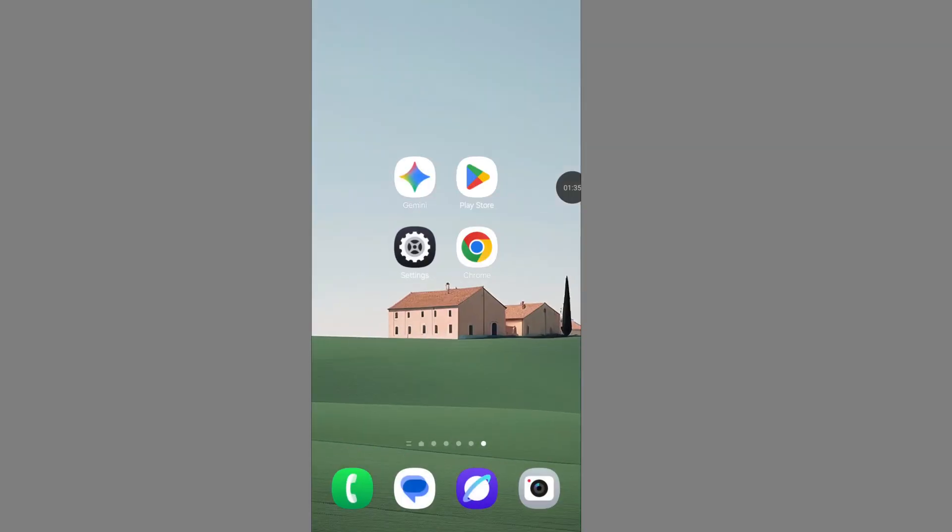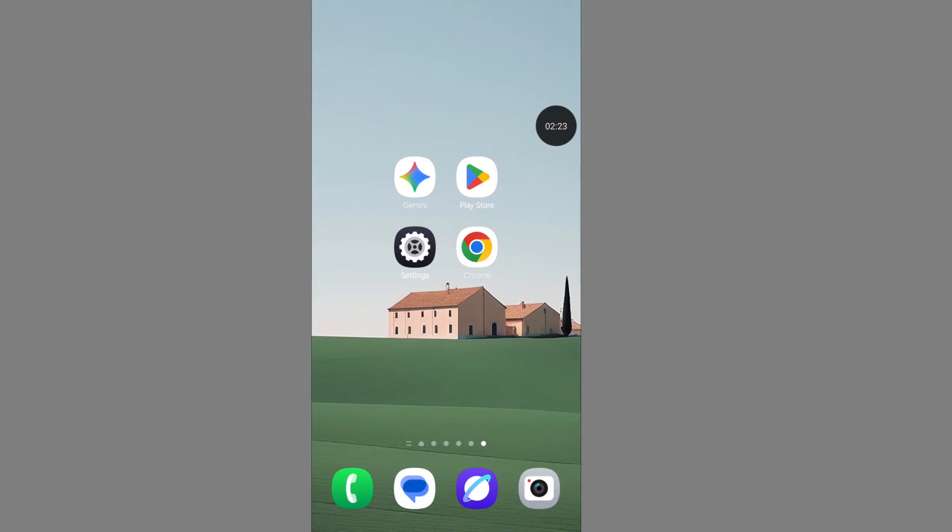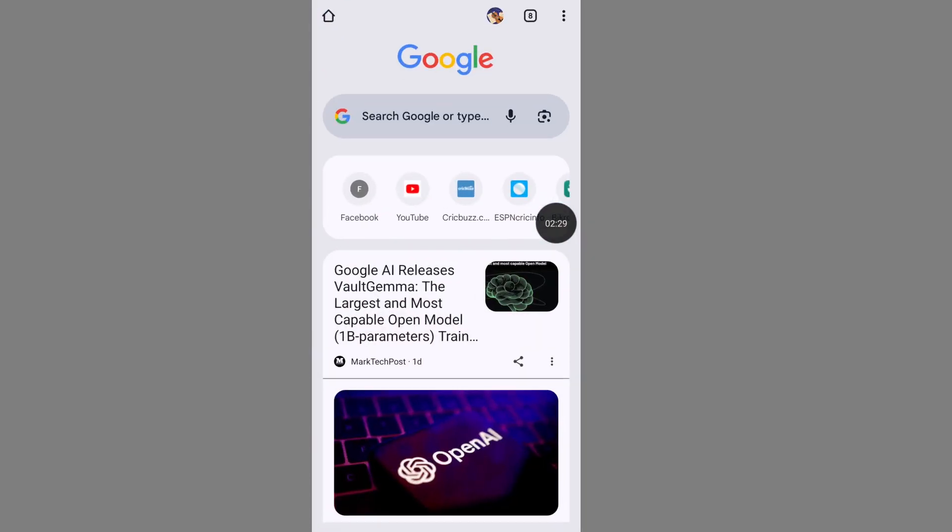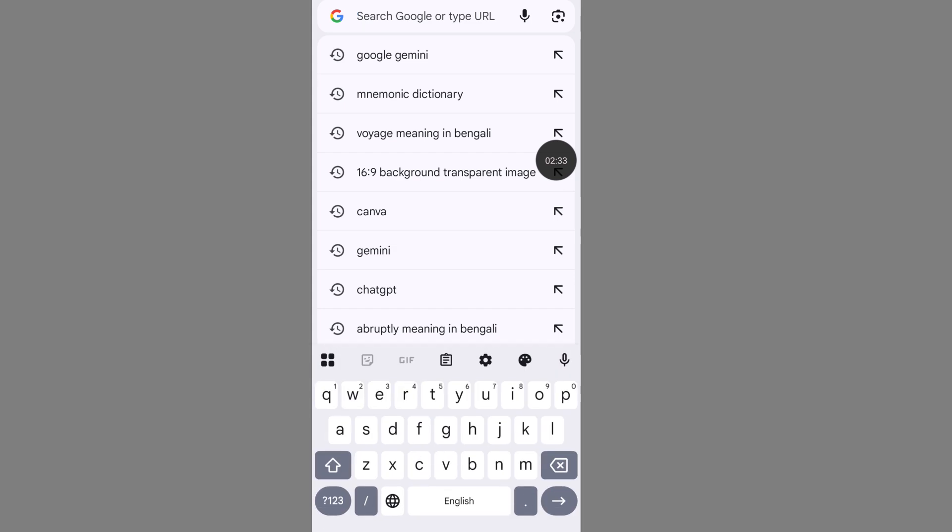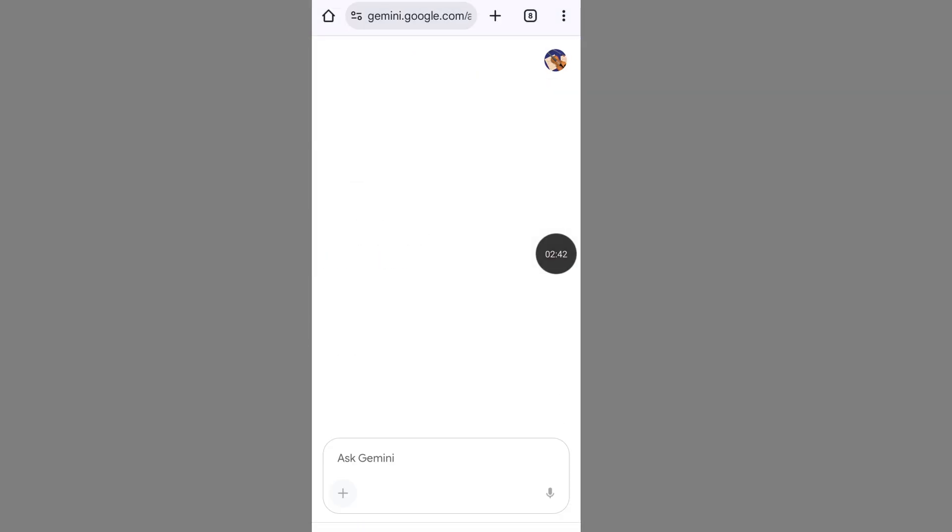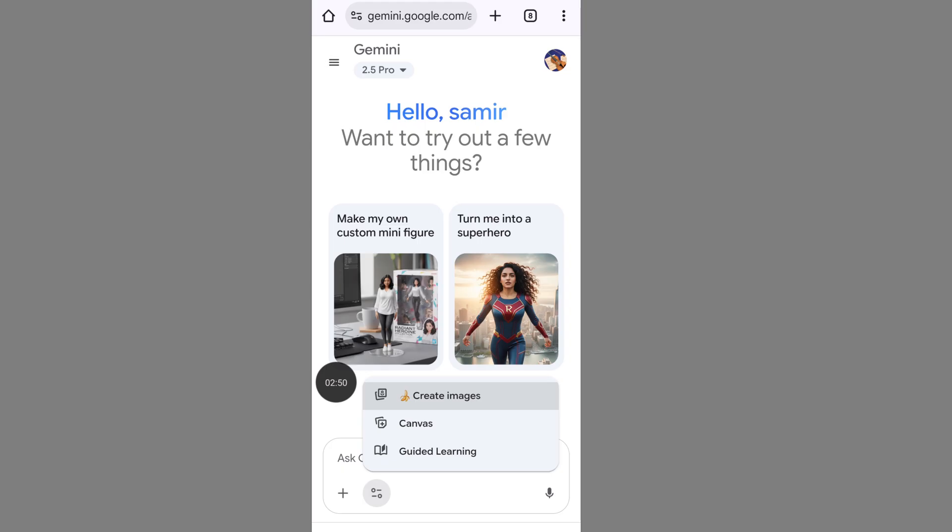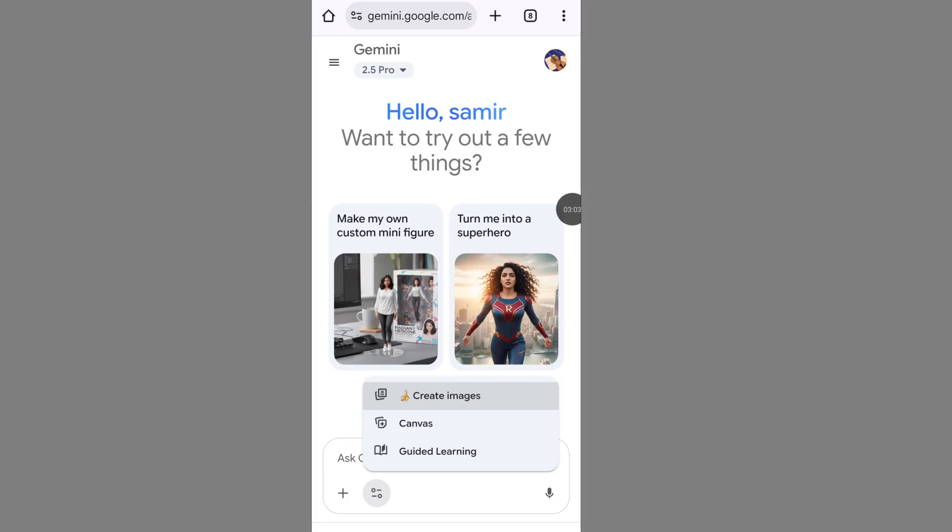If your Google Gemini image option not showing problem still exists, then follow the next step. Open Google Chrome, search for Google Gemini, and go to Google Gemini. Now click on the line and you'll see 'create image.' Follow these steps to fix the Gemini image option not showing problem.